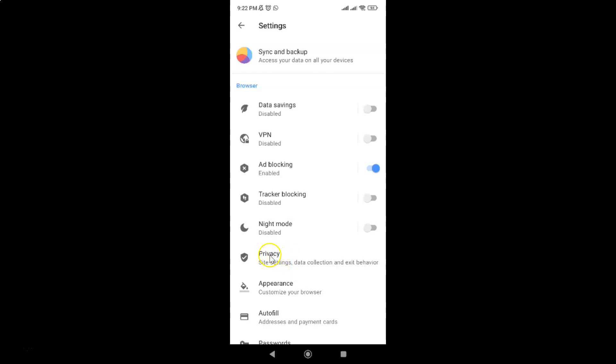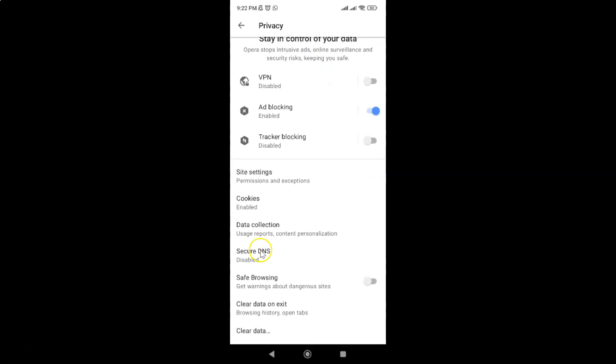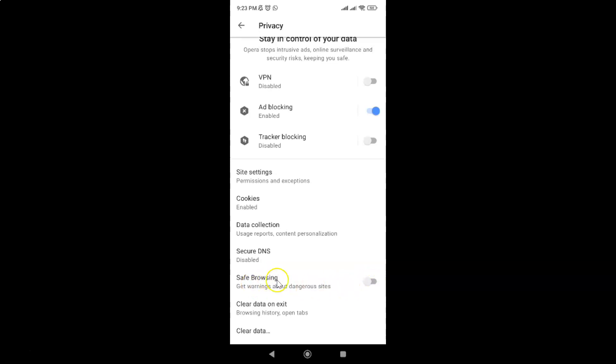Then scroll down and you can see here we have Safe Browsing, this option to get warnings about dangerous sites. Currently it's disabled. You can see this toggle button is disabled next to it.